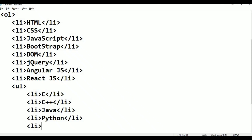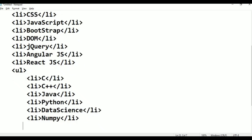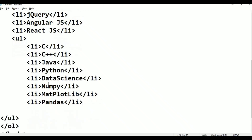List begin, Python. Now the data science — data science, list close. List begin, NumPy. List begin, Matplotlib, list close. List begin, Pandas, list close. Now the data science list close.